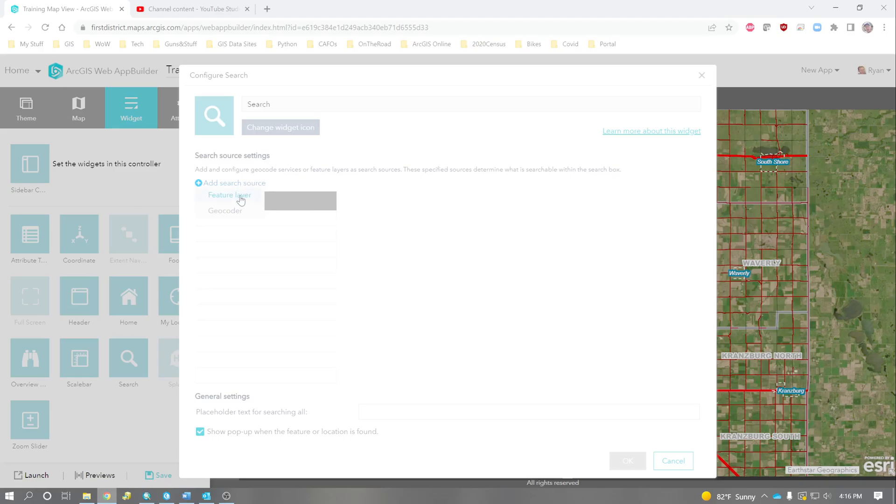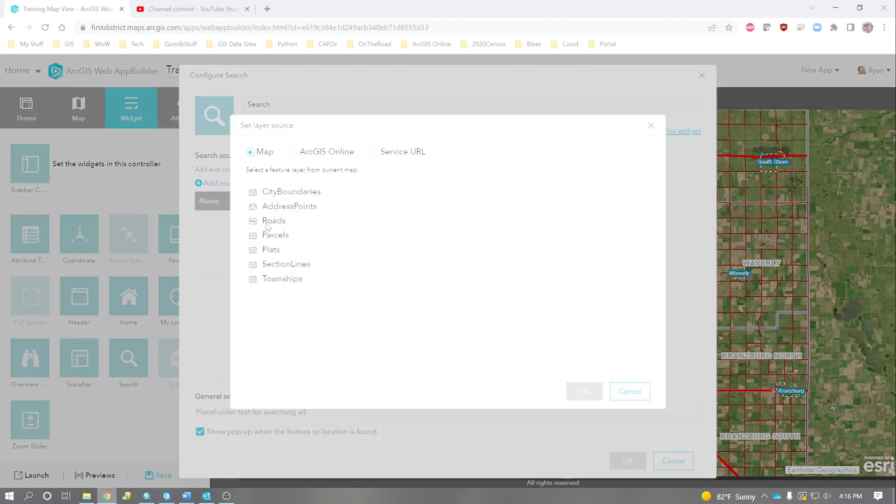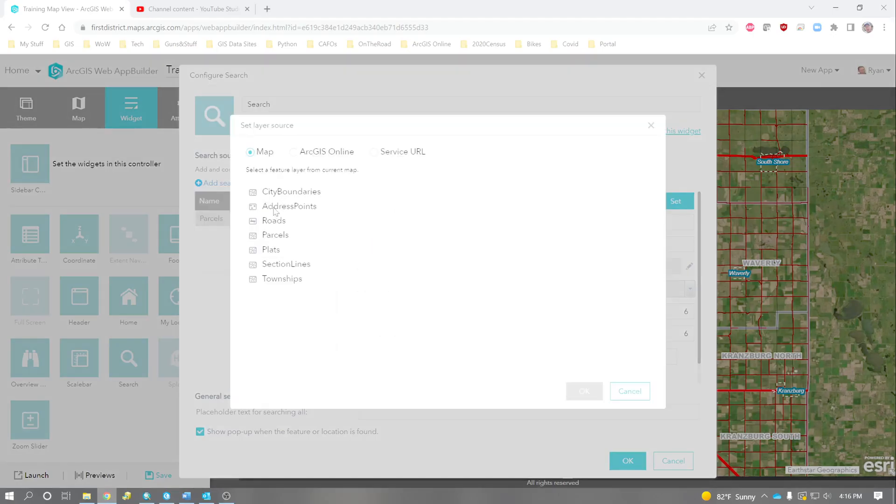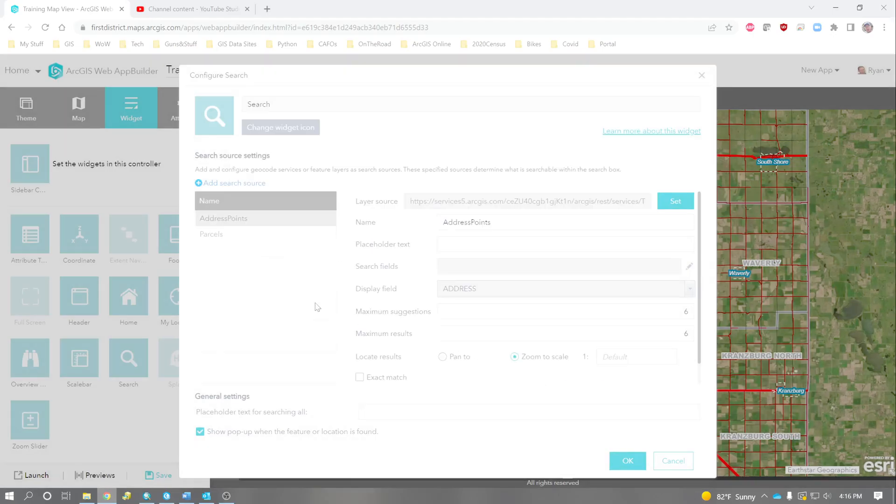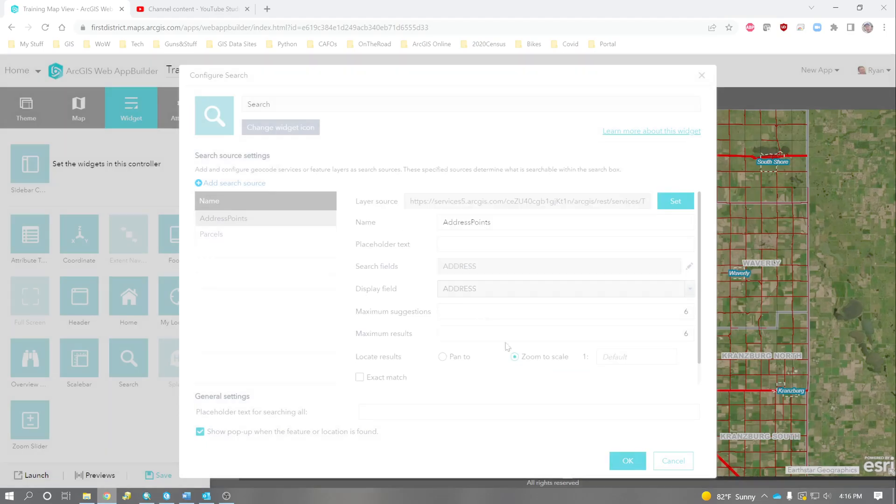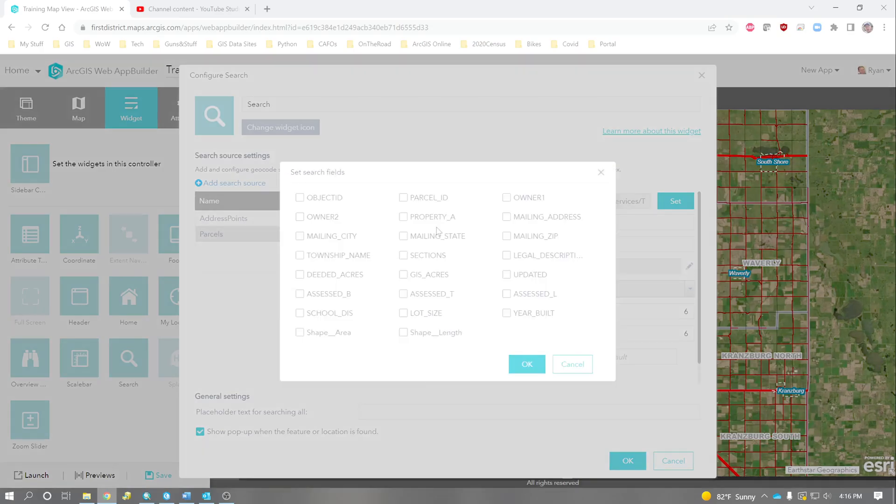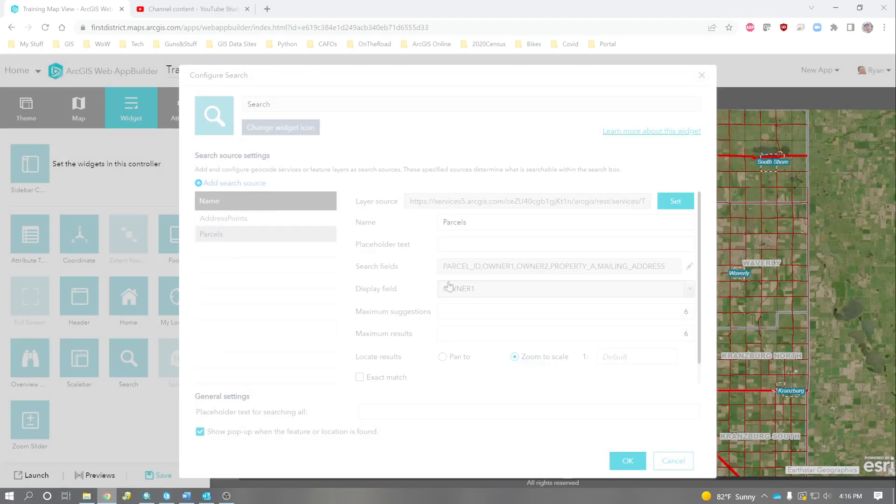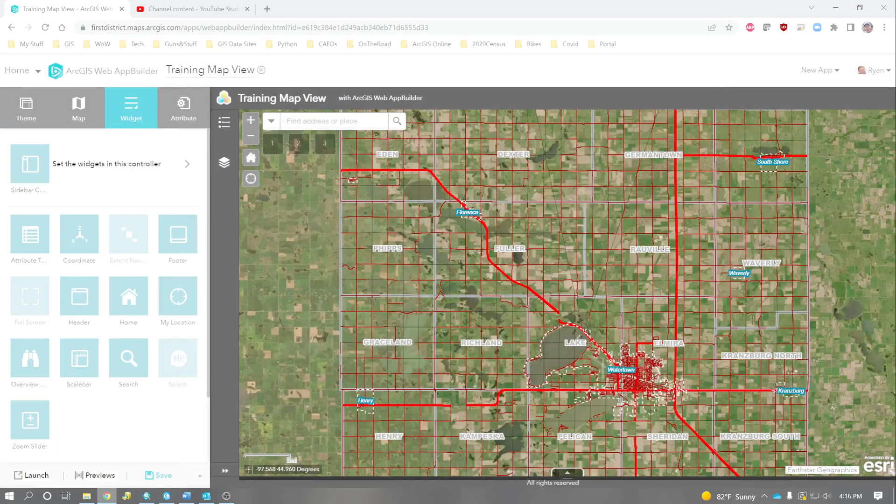So I'm going to get rid of this and add the search source so we can search parcels. And we can also search address points. What you need to do is, you need to specify which search fields you're going to search. So what I'm going to do is, I'm going to make the address field searchable. And for parcels, we're going to add a few more things. We're going to add parcel ID, owner 1, owner 2, property address, and mailing address. All of these things, when you type in to the search, it will search in these fields. This is really important to do if you're going to make it function correctly.